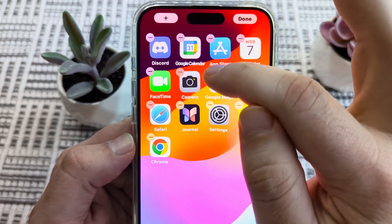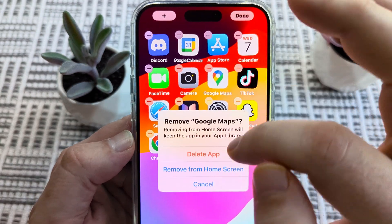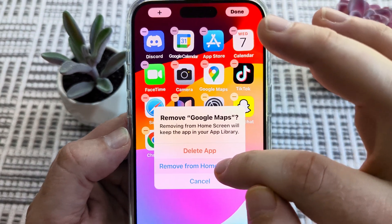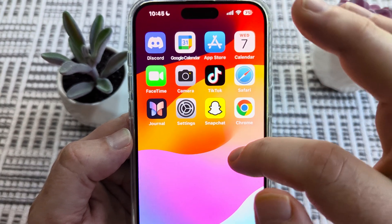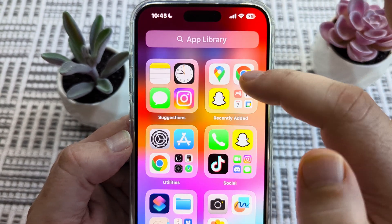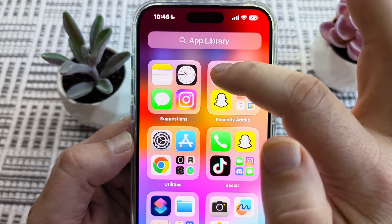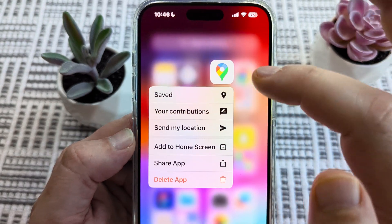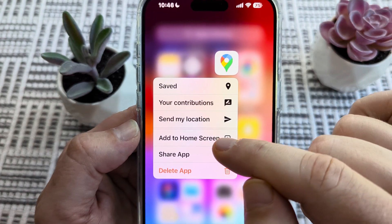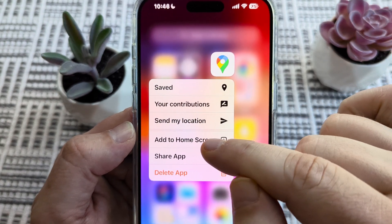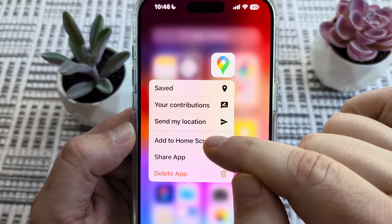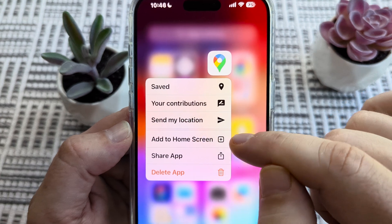So if we don't do that and we just want to go ahead and look at the options for that app, if we tap on it we're going to see options that come up, and then there is an 'Add to Home Screen' option here.